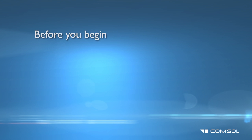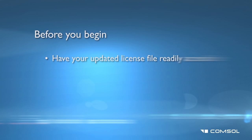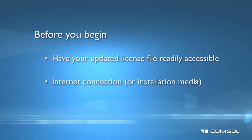Before you begin, please have the license file readily accessible. We suggest placing the file on your computer's desktop. Please also make sure to have a working internet connection or the media for the COMSOL installer program if no connection is available.